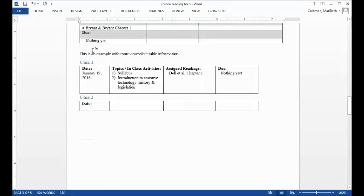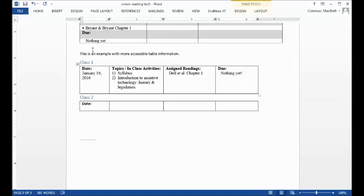Page 3. This is an example with more accessible table information. Heading level 2. Table with 1 rows and 4 columns, level 1, row 1.